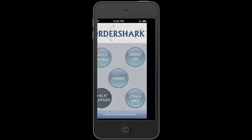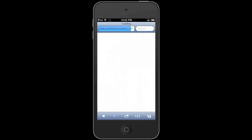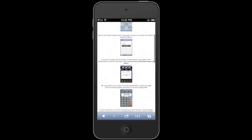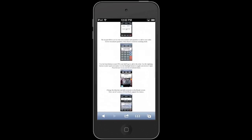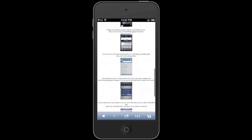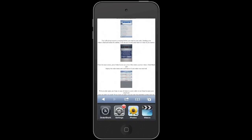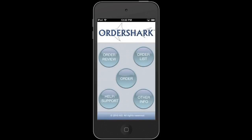If you hit the help and support button, it's going to take you to online support for OrderShark, which is pretty much just like this video, except you don't get my narration. So maybe not as much fun. Anyway, back to the application.